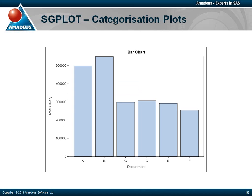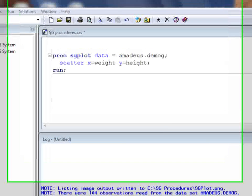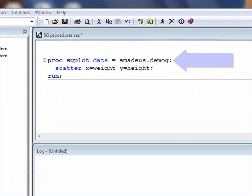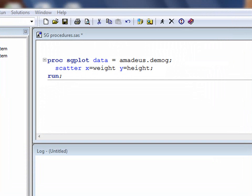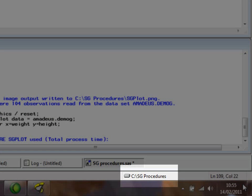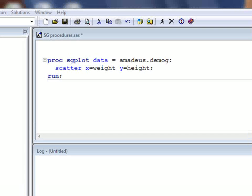Let's look at the SAS code that produces some of these plots. For these relatively simple examples, the proc SG plot statement simply defines the data that the procedure will use. Note that we can go straight into proc SG plot — there is no need to specify any special options or open any ODS destinations. By default the SG procedures will use the ODS listing destination, creating a portable network graphics or PNG file in the current working directory, which can be identified in the status bar. It is possible to create other file types and to include graphs in other ODS destinations such as HTML or PDF.